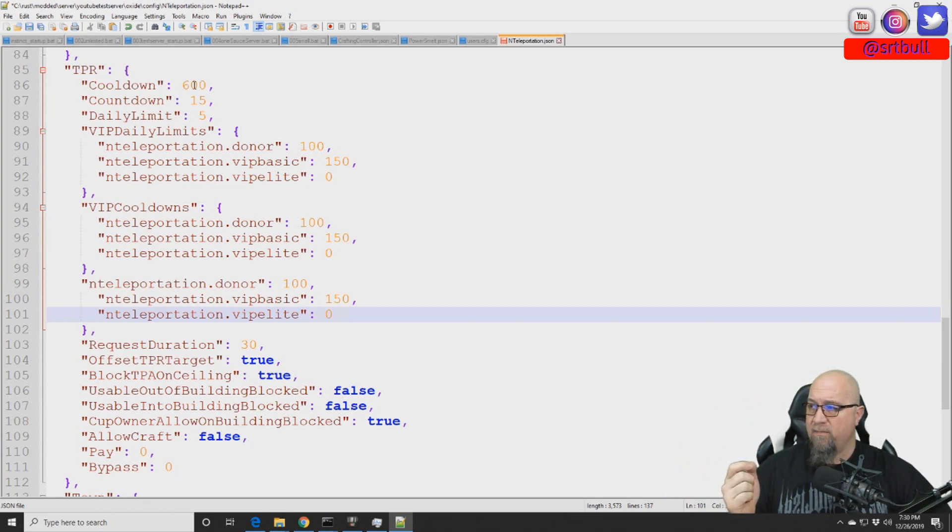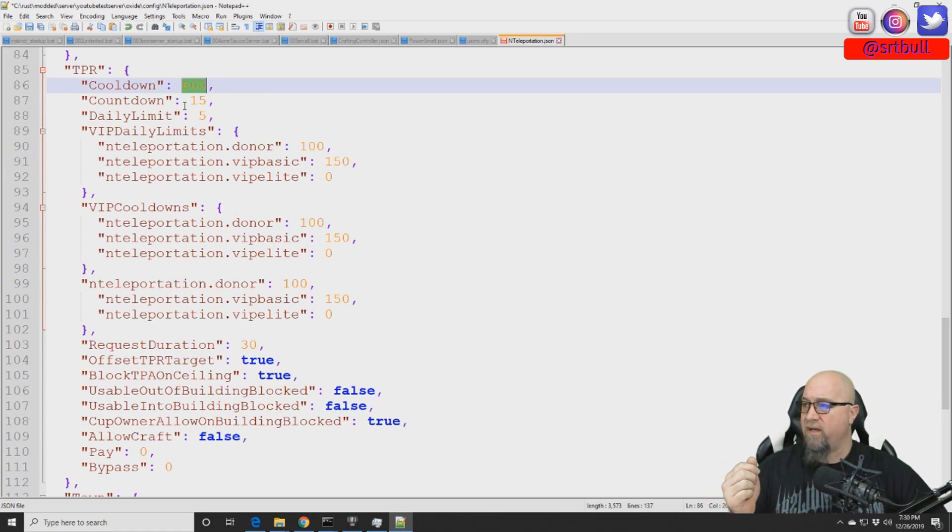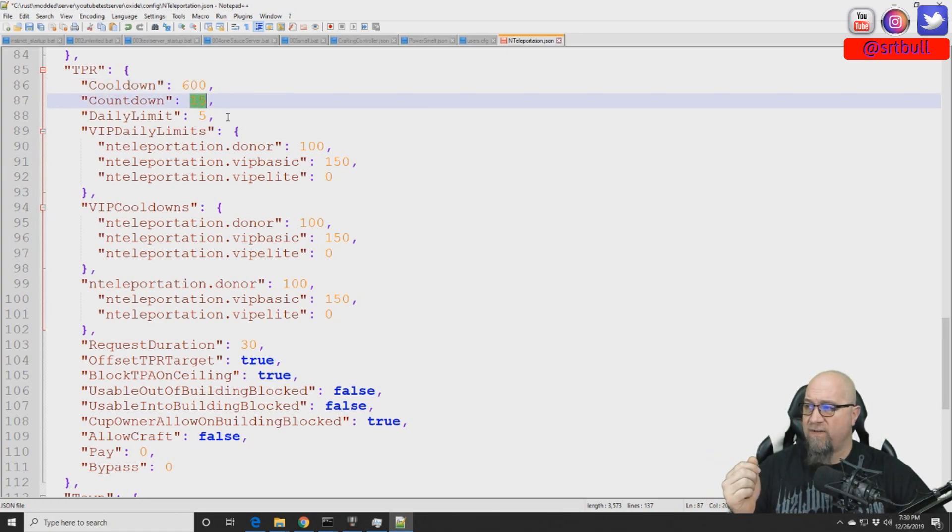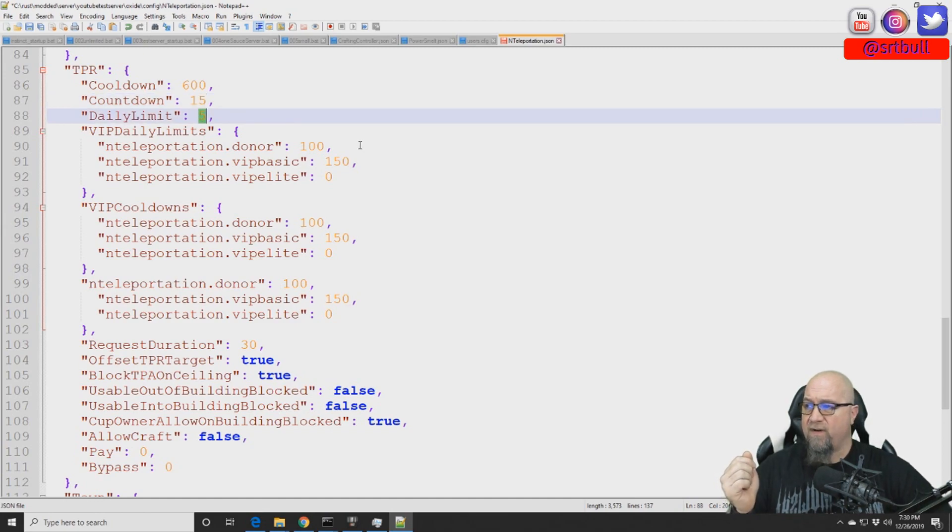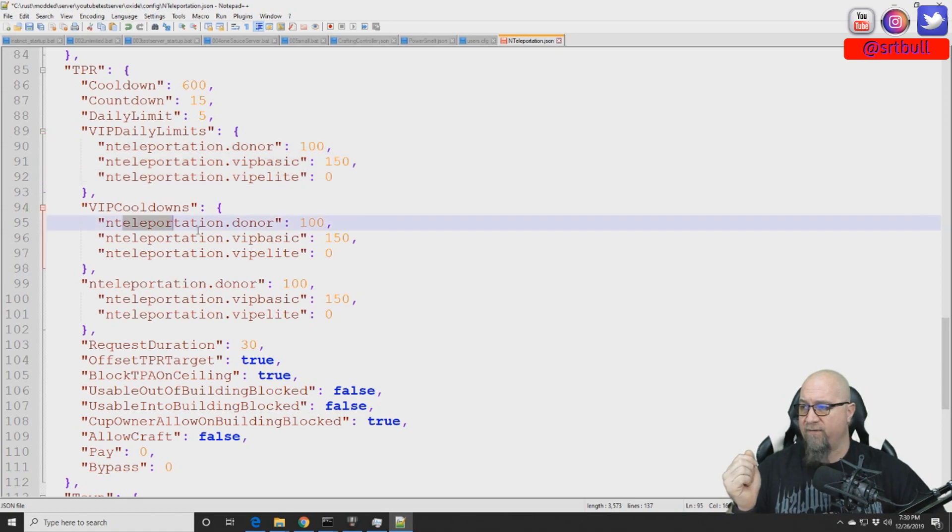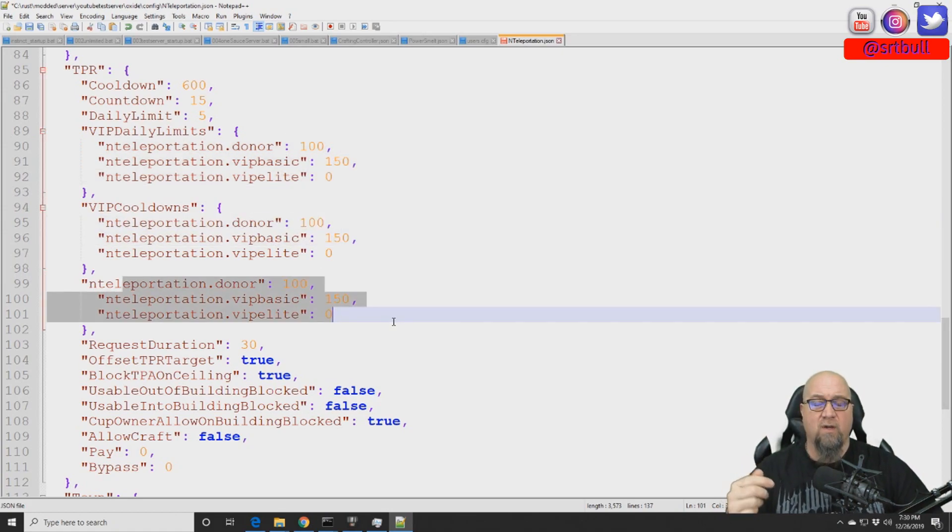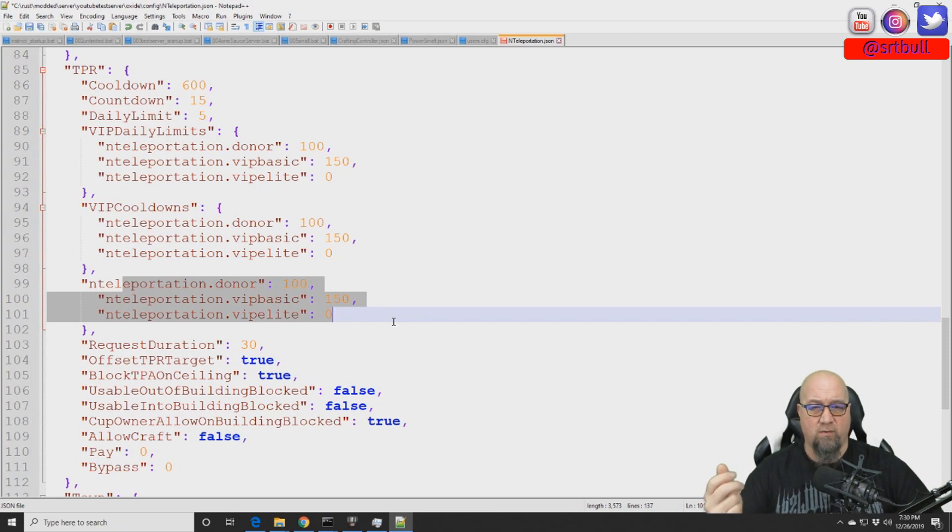So now as you can see by default cool down on TPR for default players is 600 seconds or 5 minutes. Countdown is 15 seconds and the daily limit is set to 5. And as you can see here I've now changed the parameters for each of the different groups. Now each category of groups that we've determined will have their own parameters that they'll have to follow. And of course now that we've made those changes in the config file because I've already applied the permission earlier it's now just going to carry over automatically into the TPR section as well.